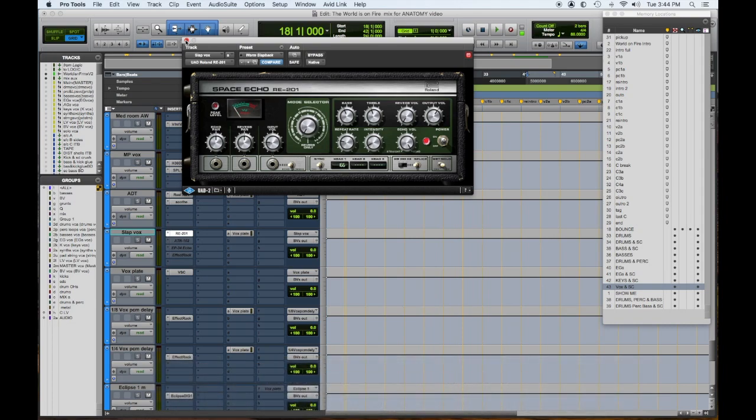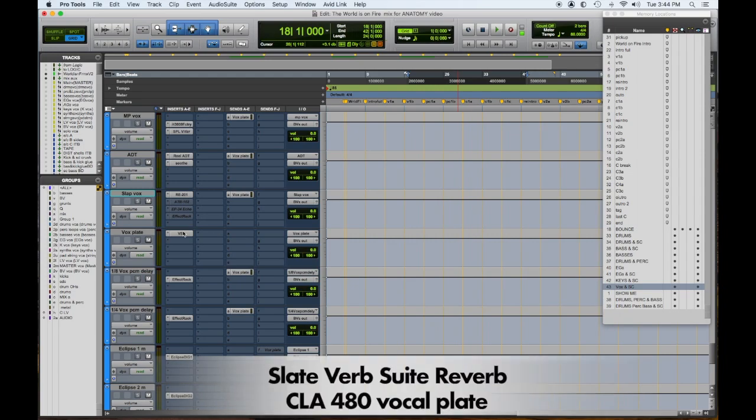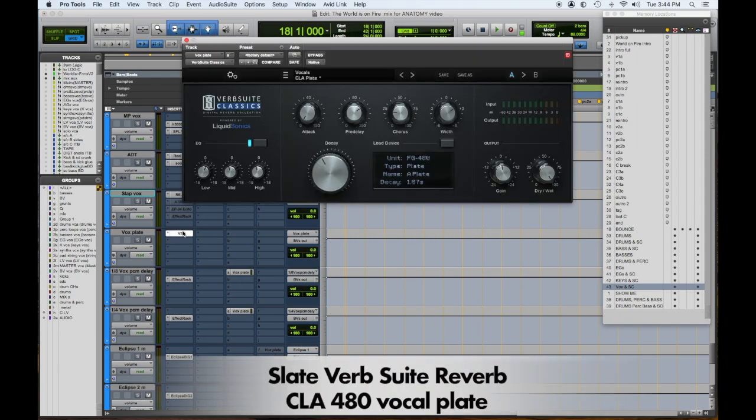It varies - it's a couple settings, and that gives you the feeling of reverb without having reverb sometimes. And a vocal plate.